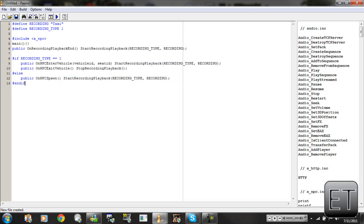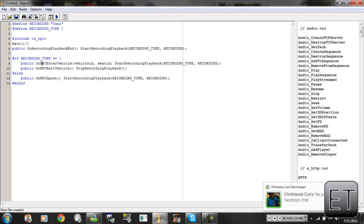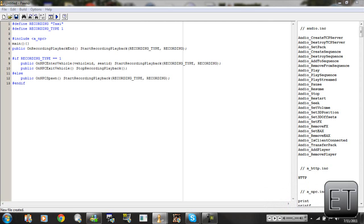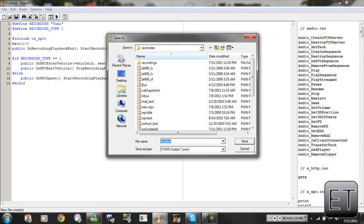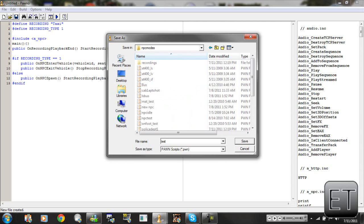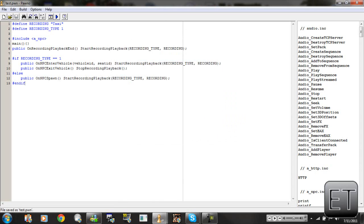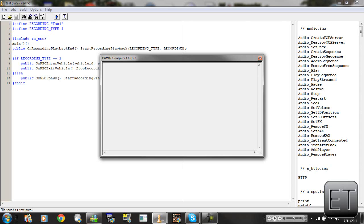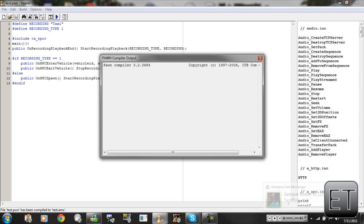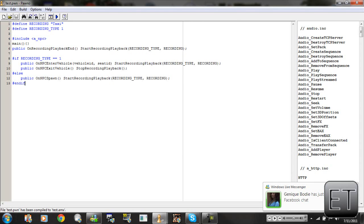This code will control our recording and also set up the information for the next script we're going to make. We're going to save this — excuse my computer, it's scanning at the same time — save it as a PWN script and give it a name: 'test'. Put it in the gamemode's NPC modes folder and save it. Then we compile it and shouldn't get any errors. Now that first step is complete — please click on Part 2 to continue.